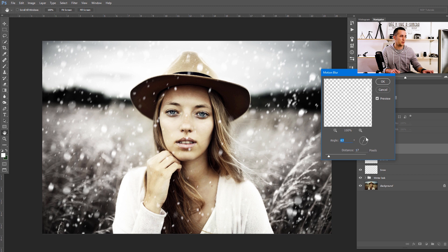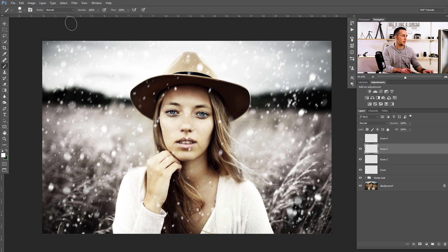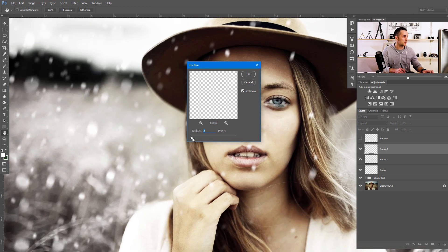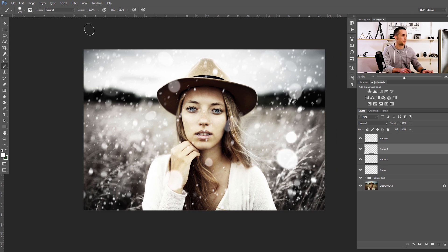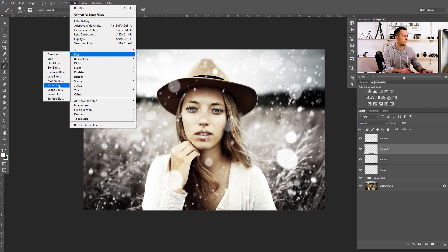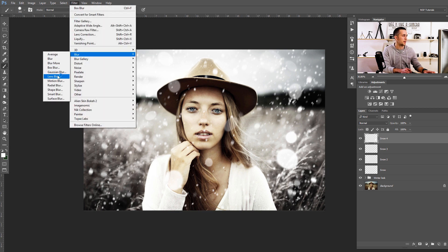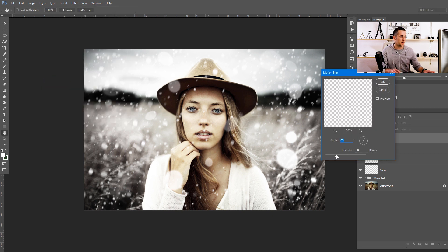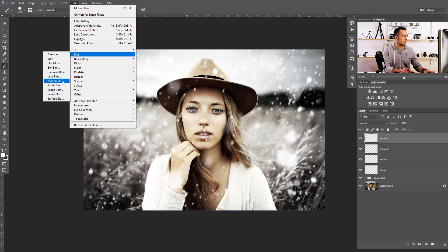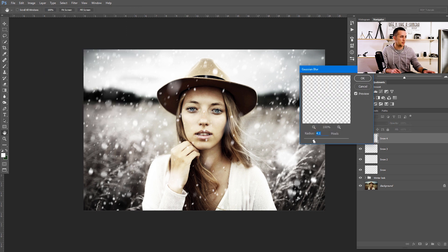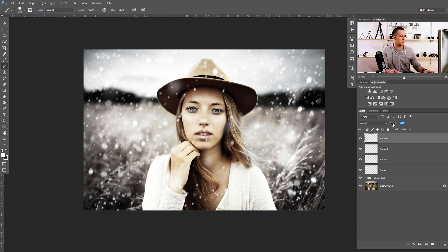For additional randomness, apply a Gaussian Blur to that layer as well. Check the third snow layer, go to Filter > Blur > Motion Blur, and change the direction for some randomness. Then apply a Box Blur — just 1 pixel — for a slight softening. For Snow 4, go to Filter > Blur > Motion Blur, adding significant blur since it's closest to the lens. You can also adjust opacity as desired.